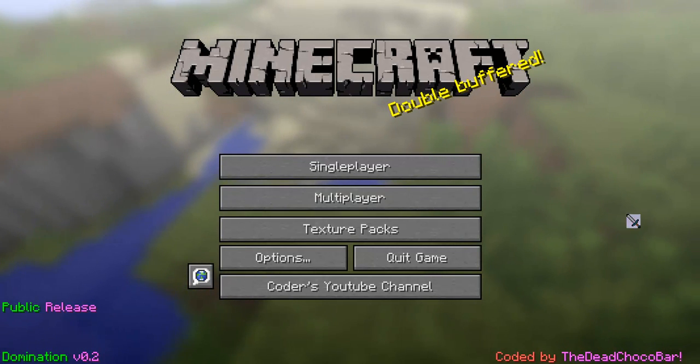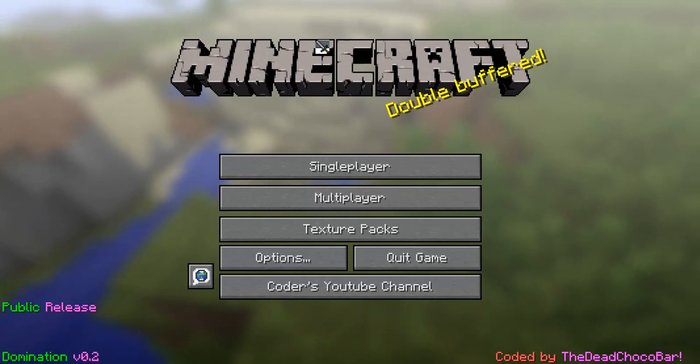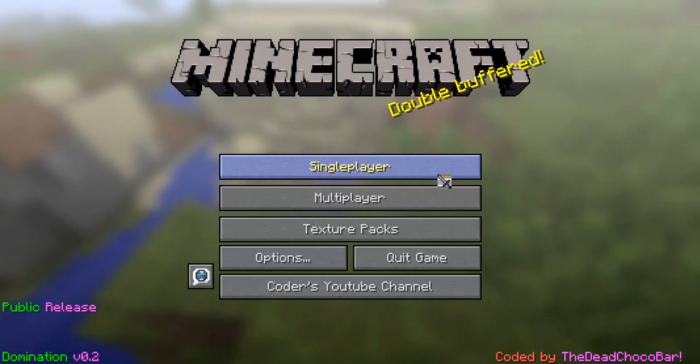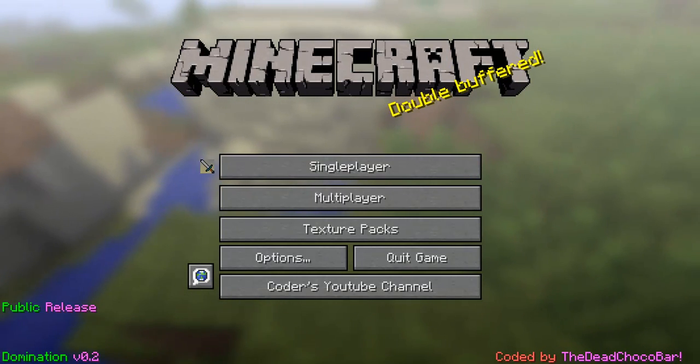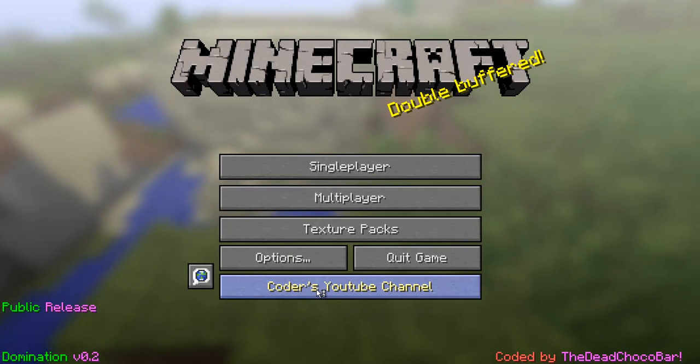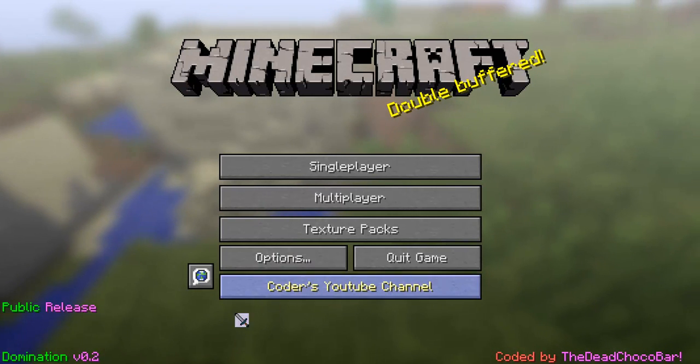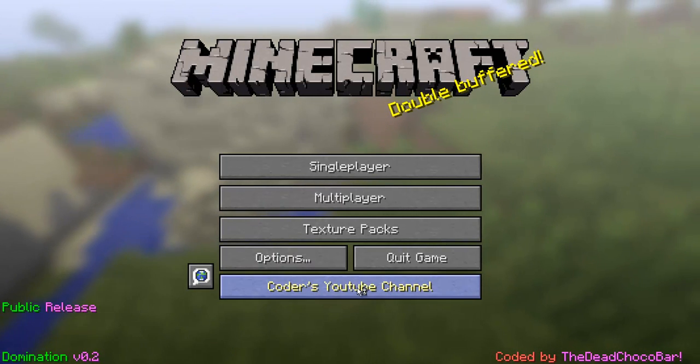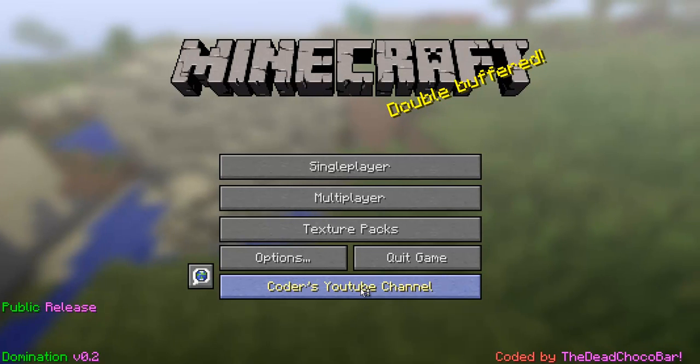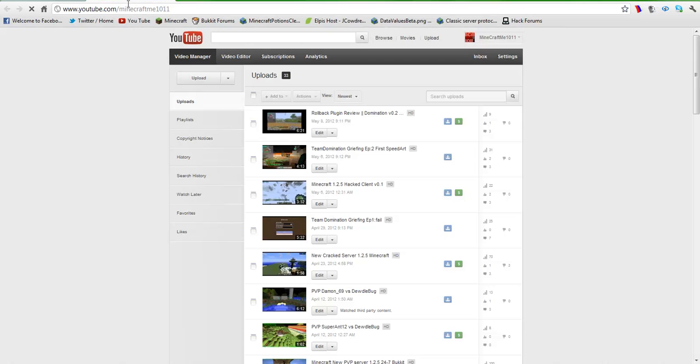Follow me on Twitter, that's going to be in the description too. Today I'm going to be showing you the version 0.2 of my client. We've still got the Coders YouTube channel right here. It takes you to the YouTube channel as you click it. It's loading right now and it takes you to youtube.com slash MinecraftM1011.